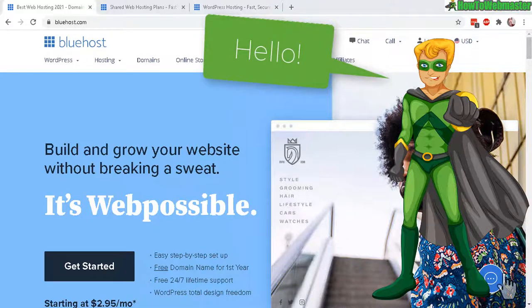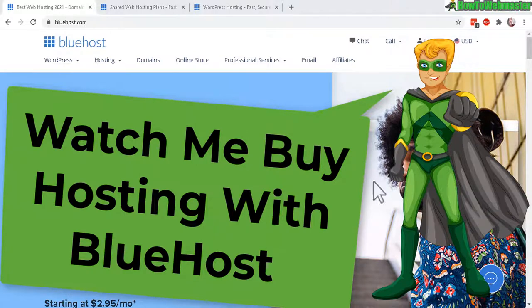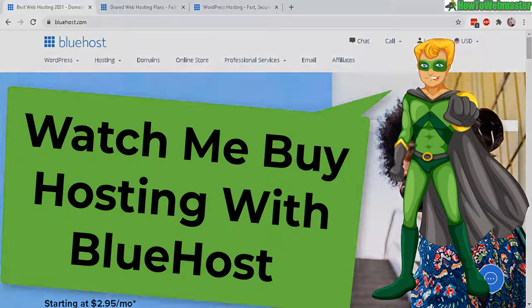Hello everybody! Welcome to another episode from HowToWebmaster. Today I will be reviewing Bluehost and also buying a hosting plan. But first let's check out some of the Bluehost reviews out there.